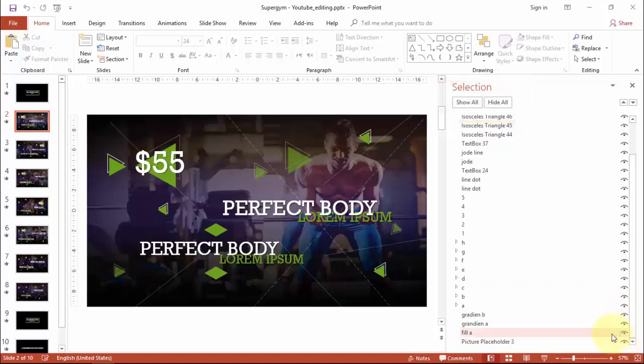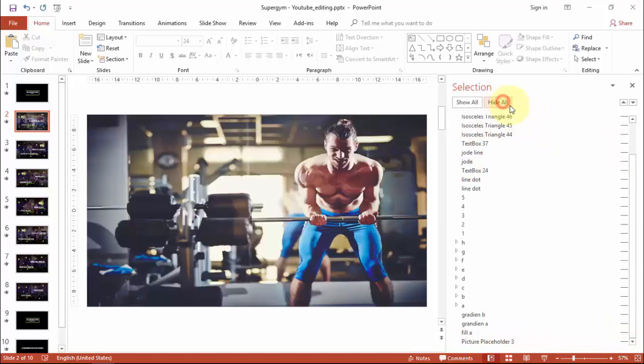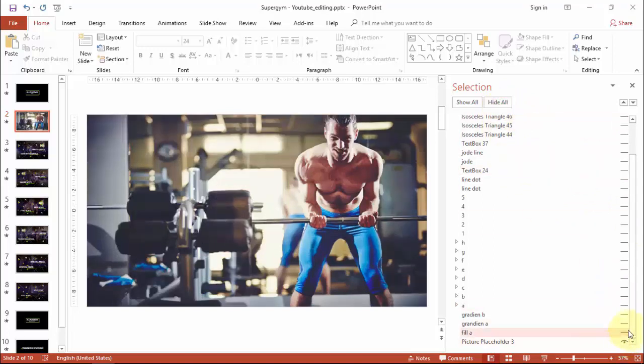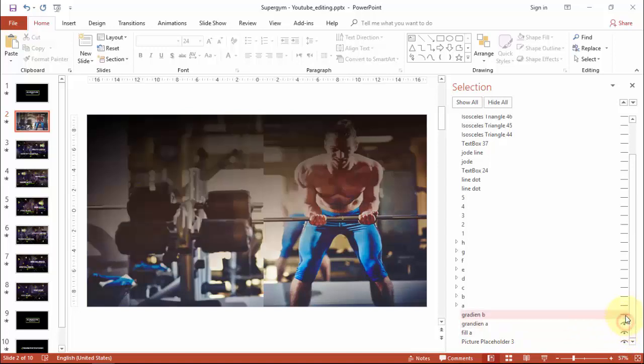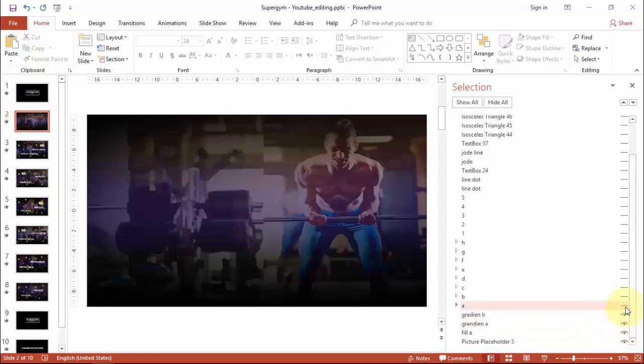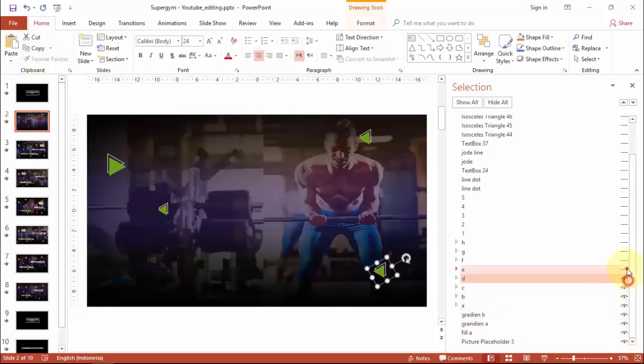Now you can start to edit objects from under its position. Make sure you click Hide All Objects, then click eye icon to show one by one the objects and edit object one by one of the bottom section like this.